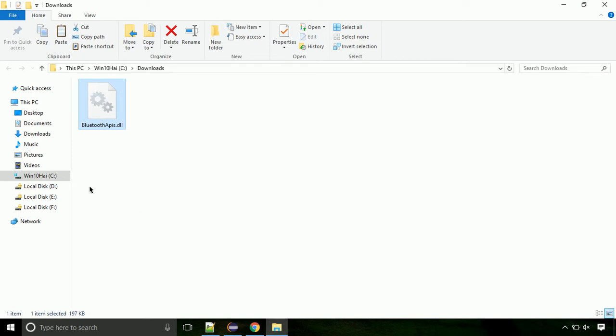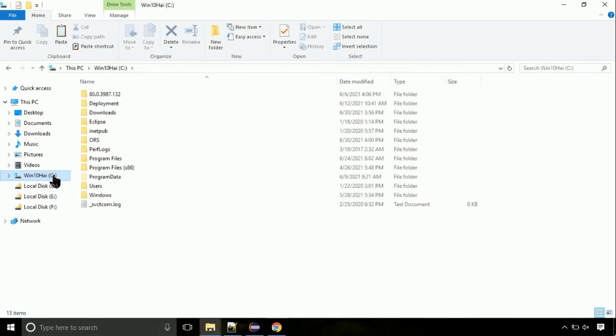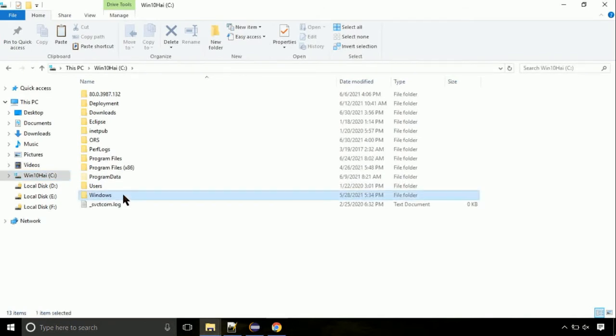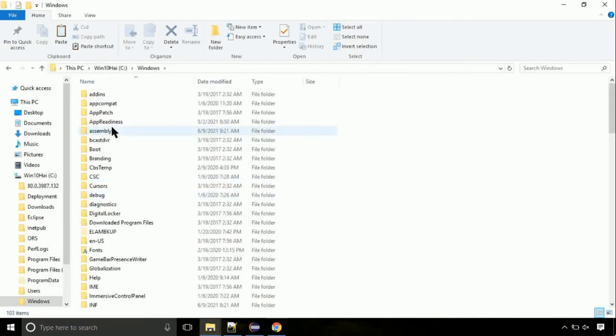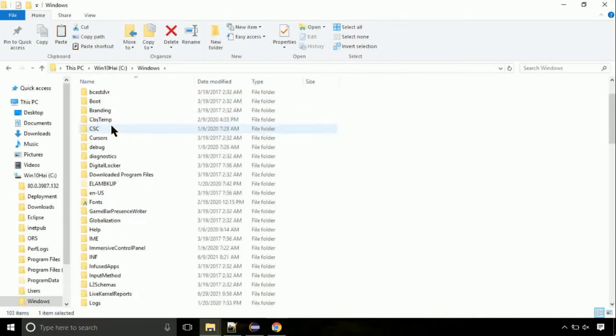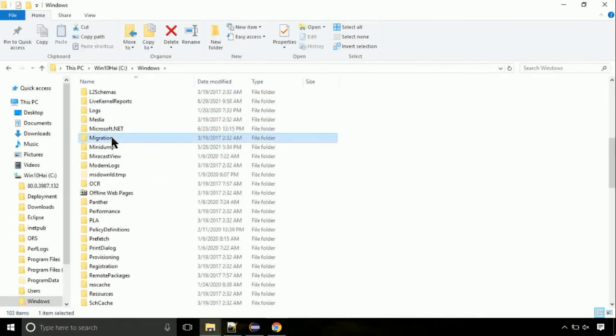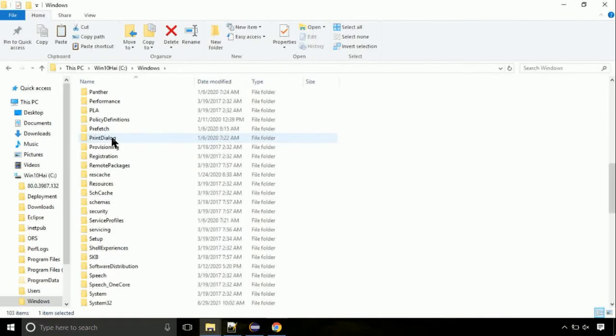Now, click on C drive. Follow my screen, we need to paste it at its location. Navigate to windows directory. Now, here, on this screen, we need to search for system32 directory.